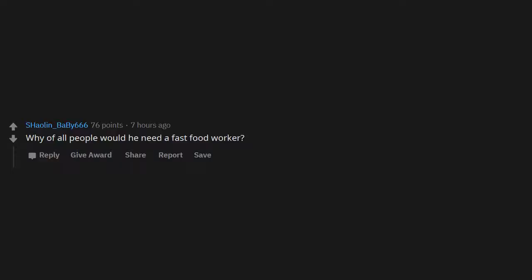Why, of all people, would he need a fast food worker? Gas, though? There's nothing much I can do with this plane already in the air, so we're all doomed from lack of fuel.